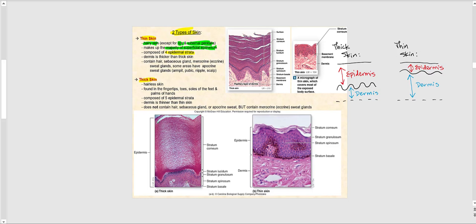Thin skin consists of only four epidermal strata — it does not have the stratum lucidum. Interestingly, the dermis of thin skin is actually thicker than in thick skin. Thin skin contains hair, sebaceous glands (oil glands), merocrine — also called eccrine — sweat glands, and in some areas also apocrine sweat glands, such as in the armpit, pubic region, nipple, and scalp.